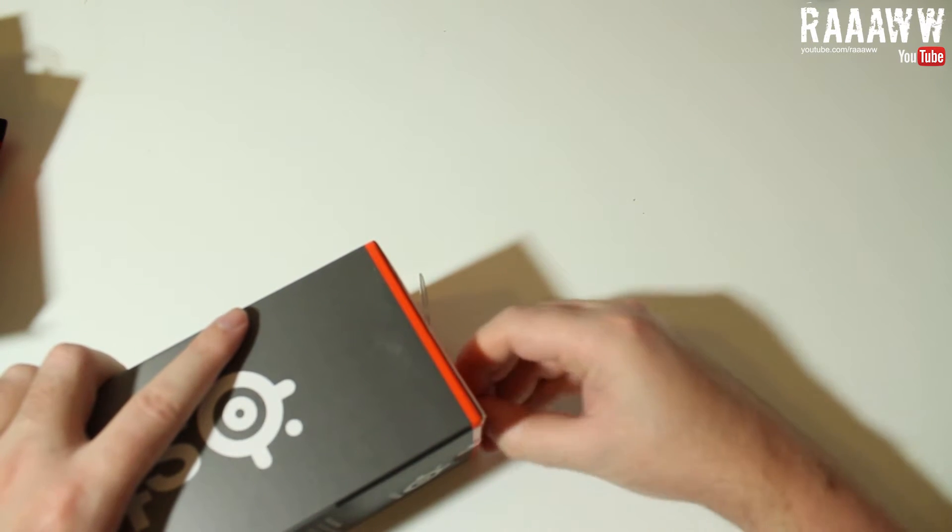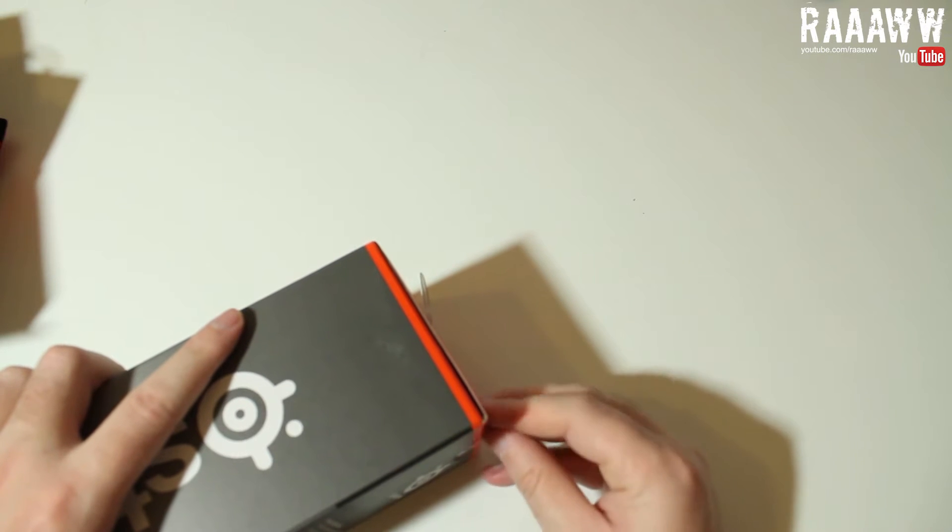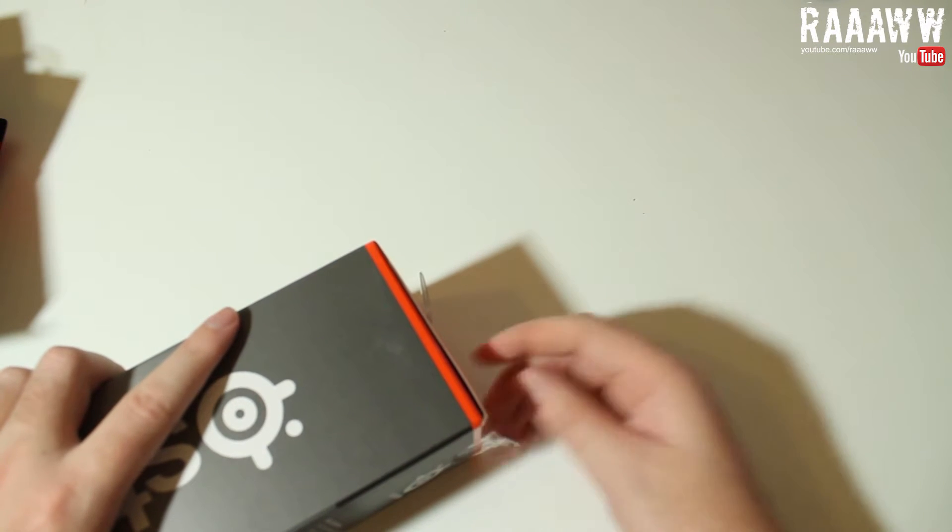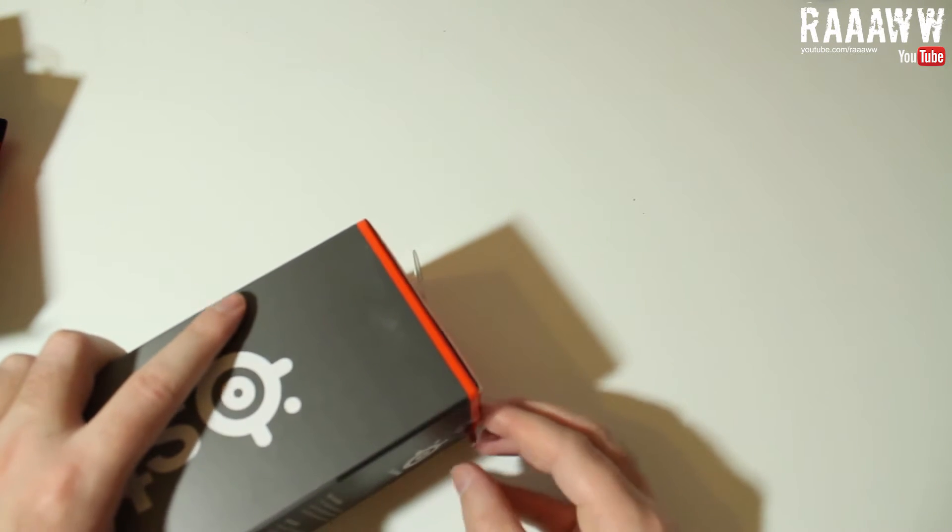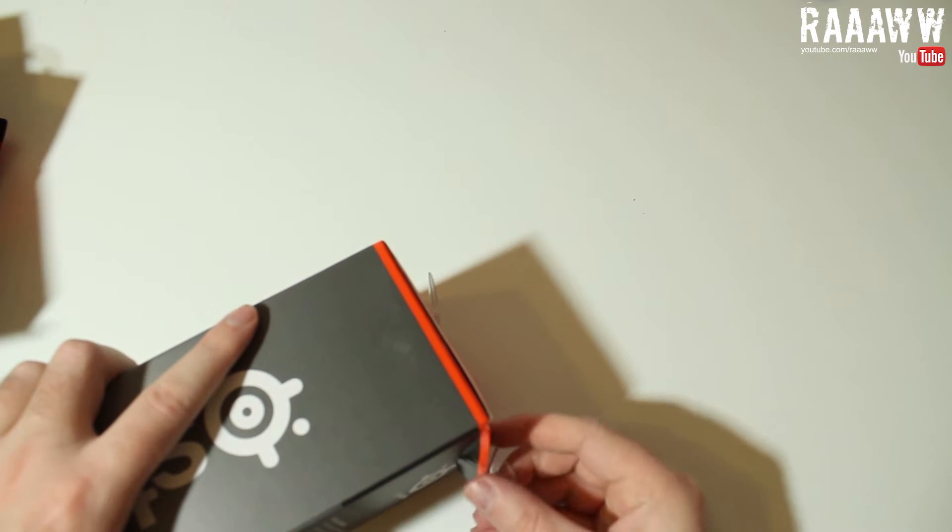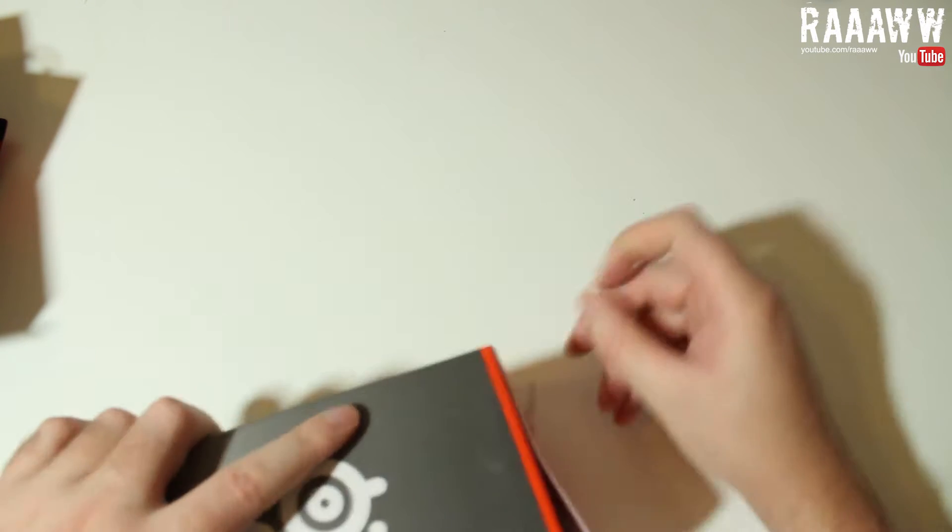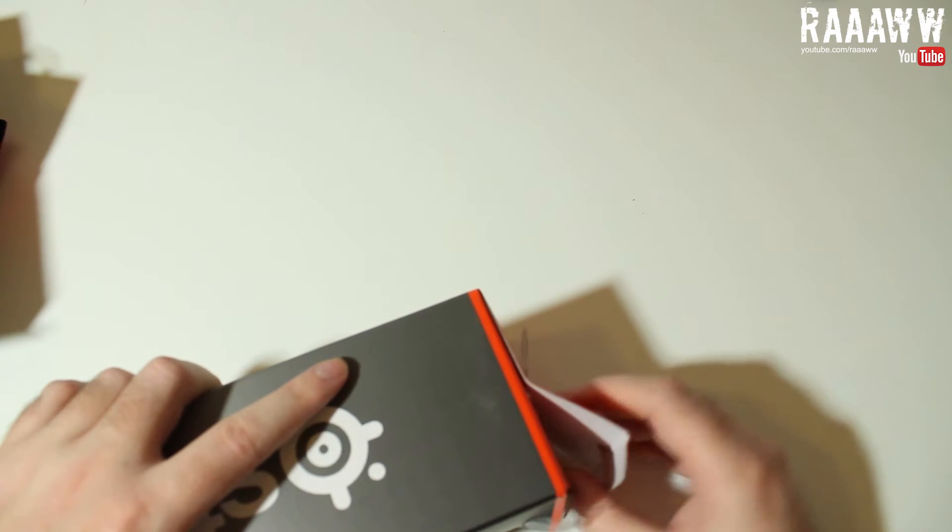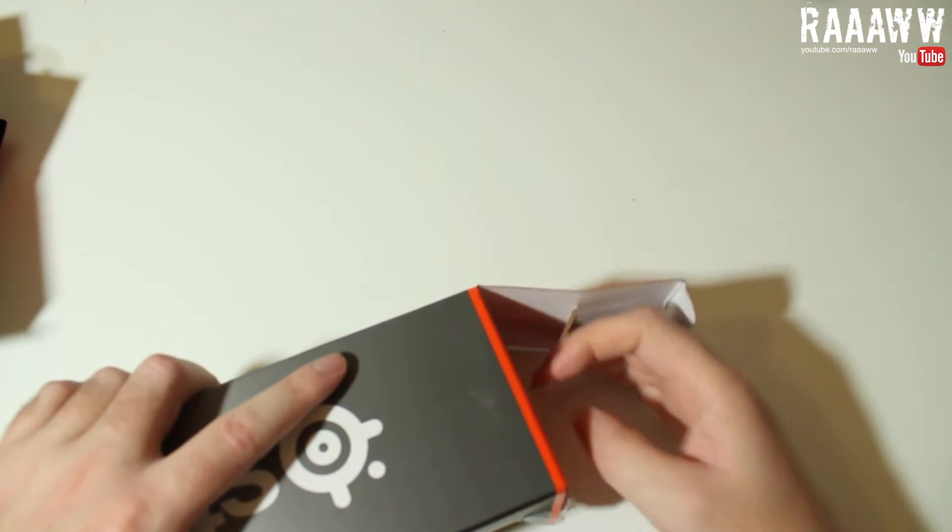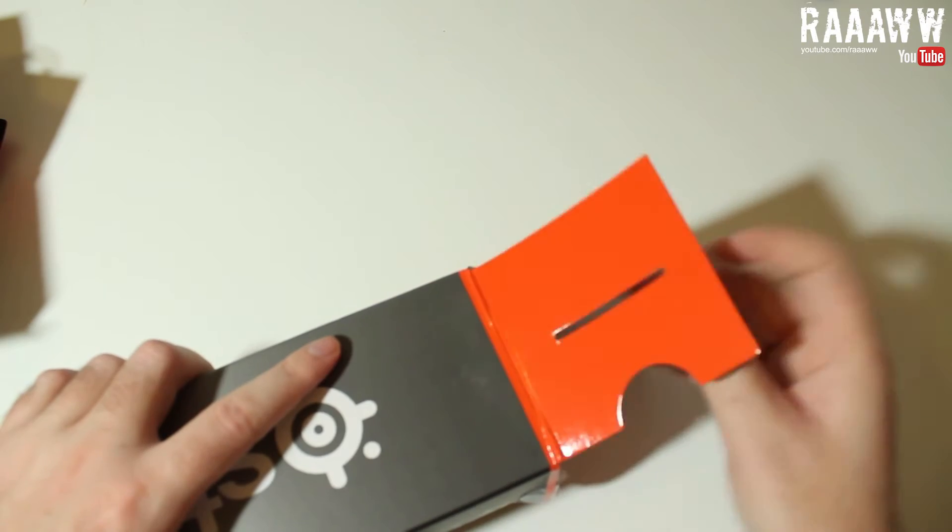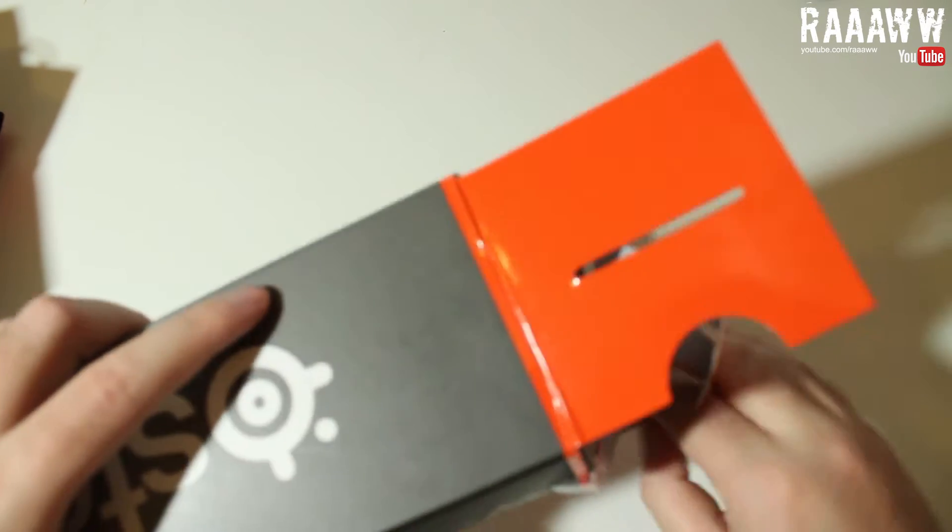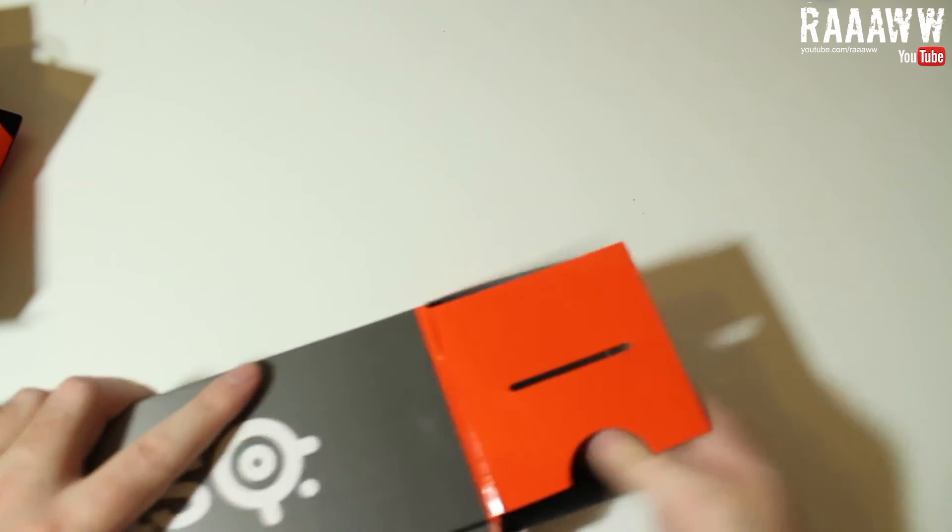Because my mouse mat sucks. It's one of those like one-dollar mouse mats, and it's really old - probably like five years old. I really like the complicated packaging on this one.